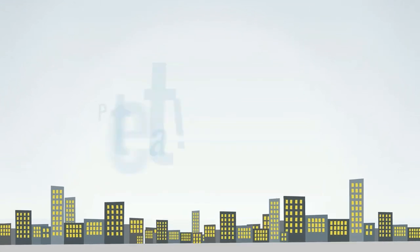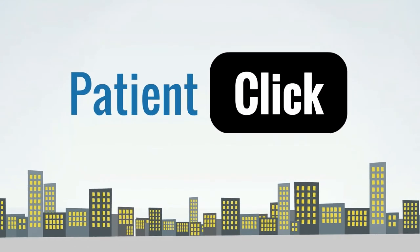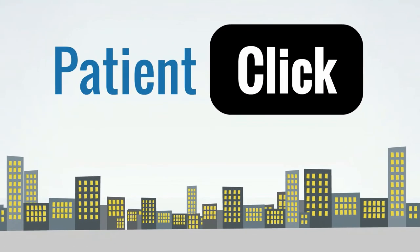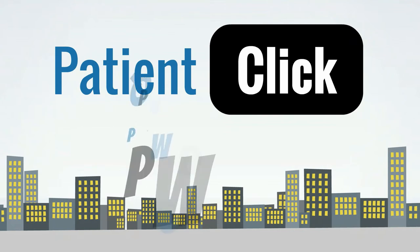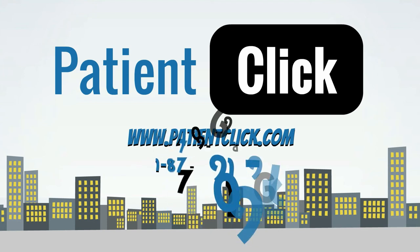You can access your practice 24/7, 365 days a year. For more details, log on to www.patientclick.com or call 1-877-901-9990.